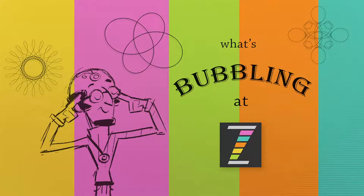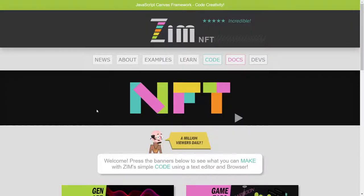Hello and welcome back to What's Bubbling at Zim Video. I'm Dr. Abstract and in this bubbling we're going to conclude our examining of what's new in ZimNFT01. It's available at the Zim site, zimjs.com. There's an arrow here that links through to what was new in ZimNFT00, which was about making NFTs with Zim. There's lots of other things as well that we would find in the change log, but right now we're going to be looking at what's new in ZimNFT01.